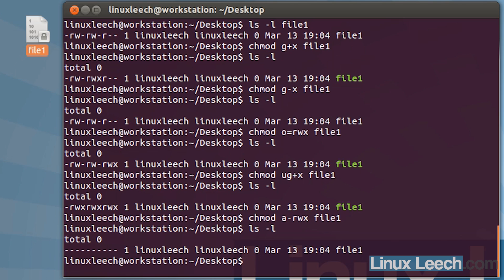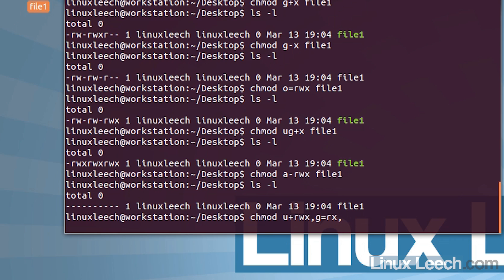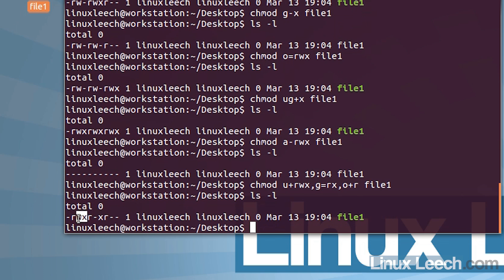Let's set a realistic permission scenario on this file: give the owner read, write, and execute; give the group read and execute; and everybody else just read. We type chmod, and for the user we add rwx, then a comma, and for the group we add r and x — we could also write g equals rx, makes no difference — and for everybody else, o plus r. Then file1 and hit enter. If we ls -l, the owner has read, write, and execute; the group has read and execute; and everybody else can just read it.